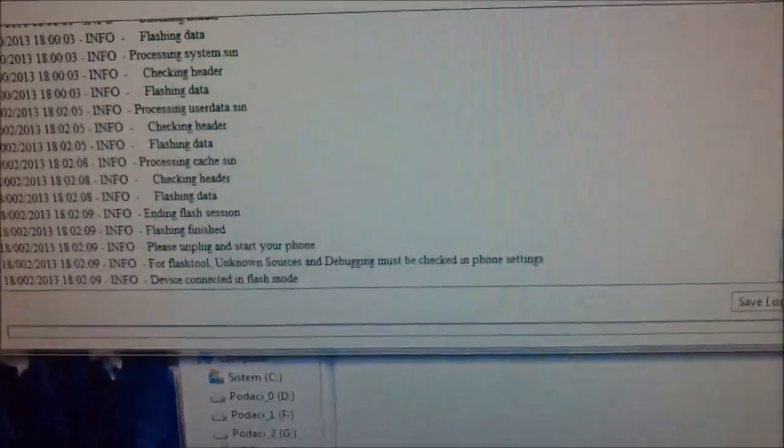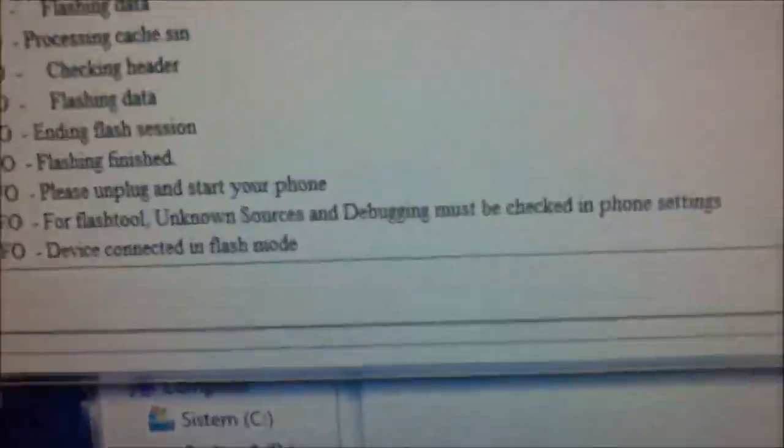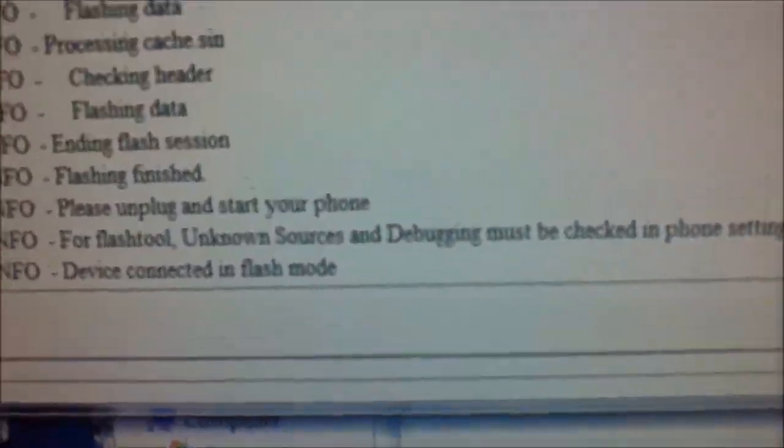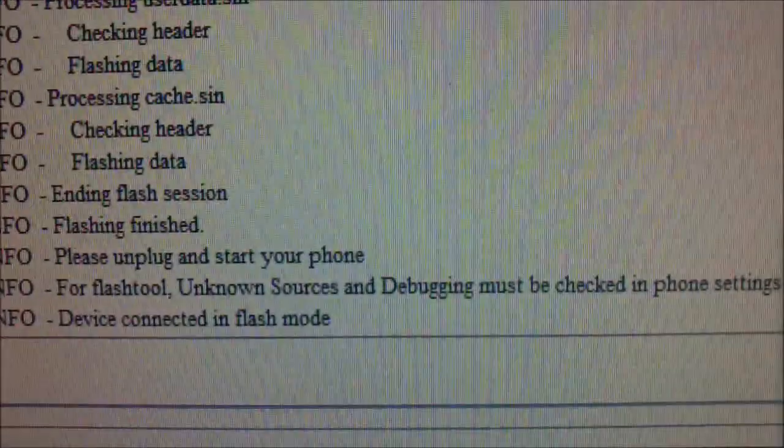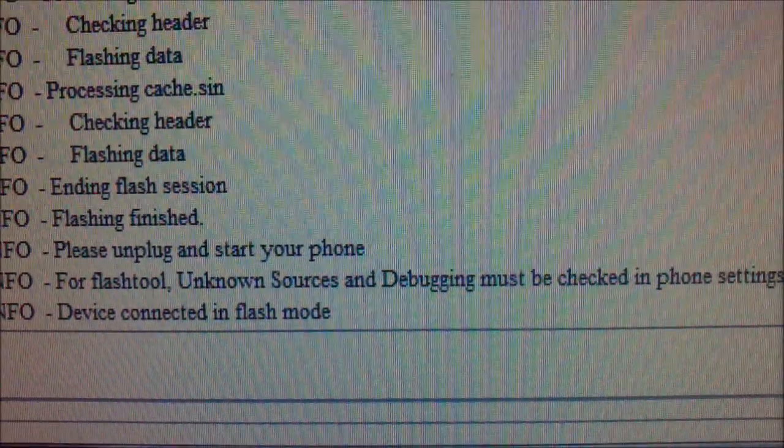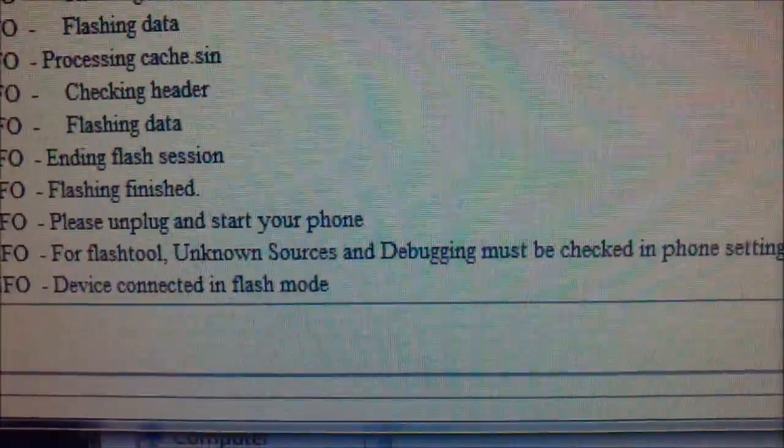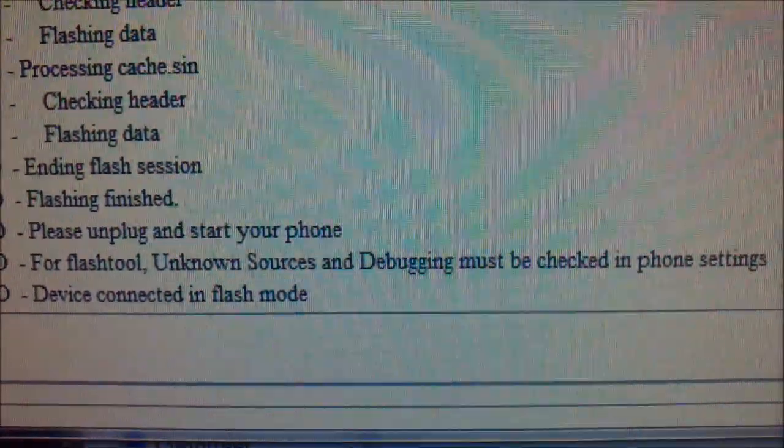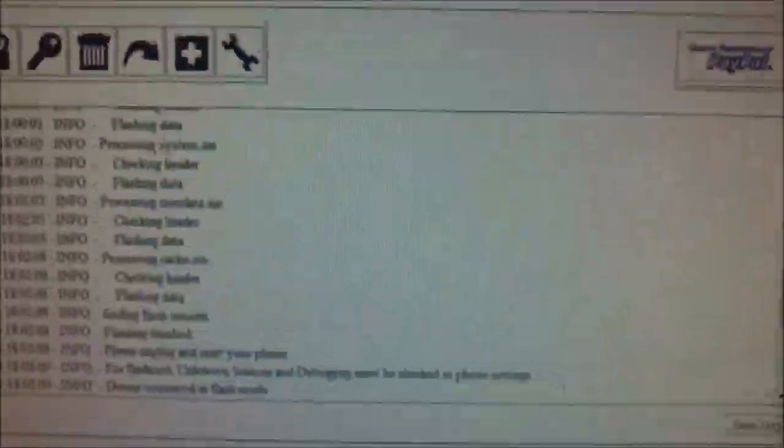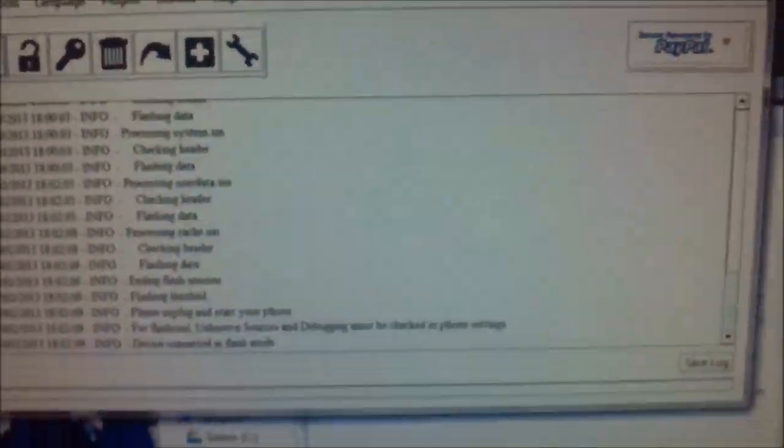Okay, it's done. You see, flashing finished, please unplug and start your phone. And that's it.